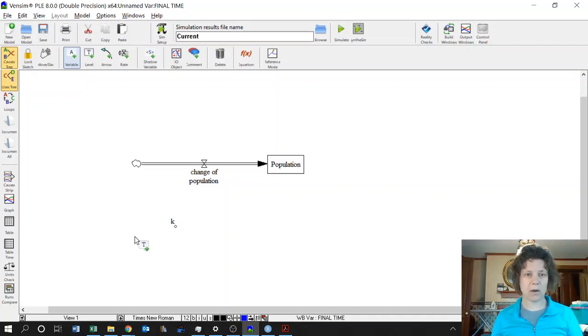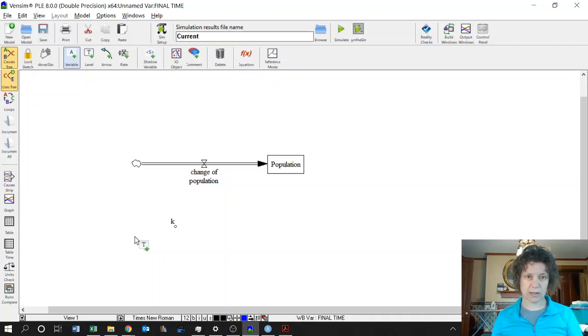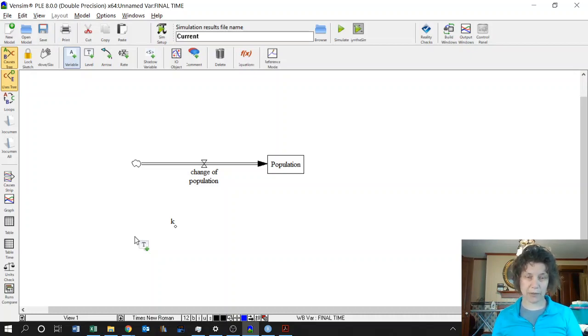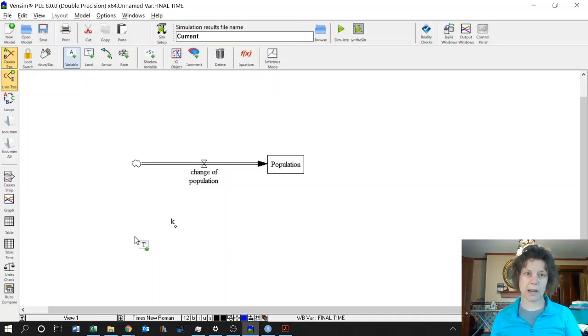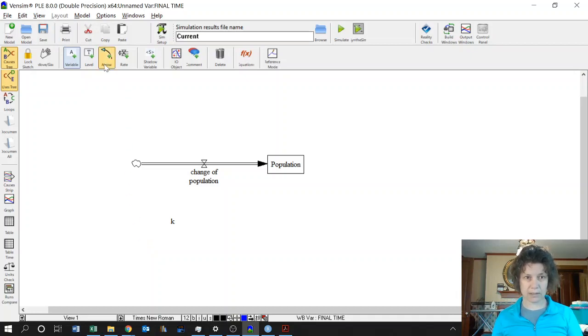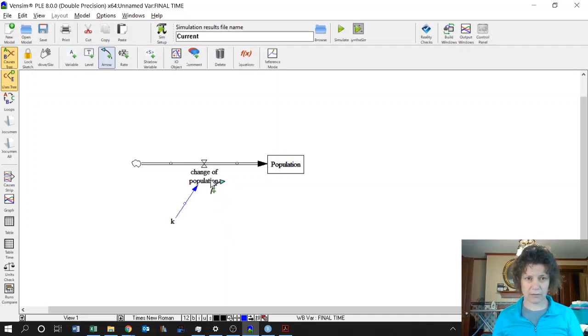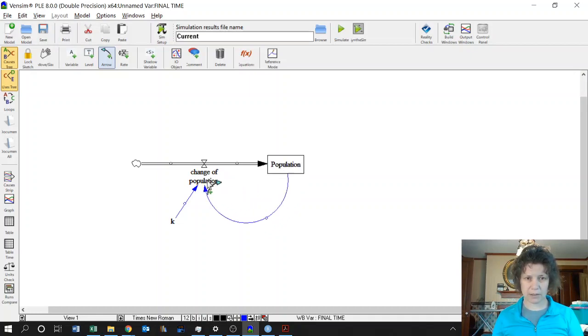And now we're ready to build our differential equation. So in order to build our differential equation in where it says change of population, we're going to need a couple of things in our formula. We're going to need our proportionality constant. We're going to need our population. To do that we need arrows to tell Vensim we can use this stuff. So I'm going to click on my constant of proportionality and click on the formula, and then do the same thing for population.